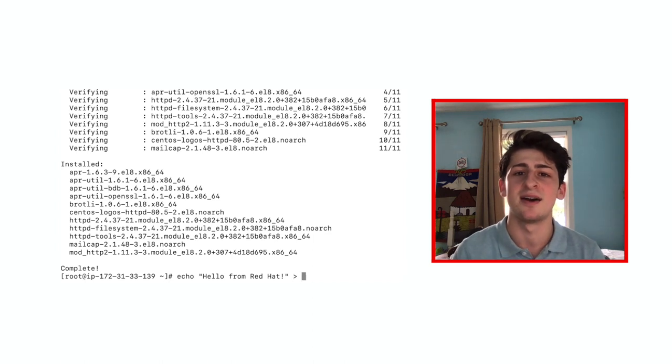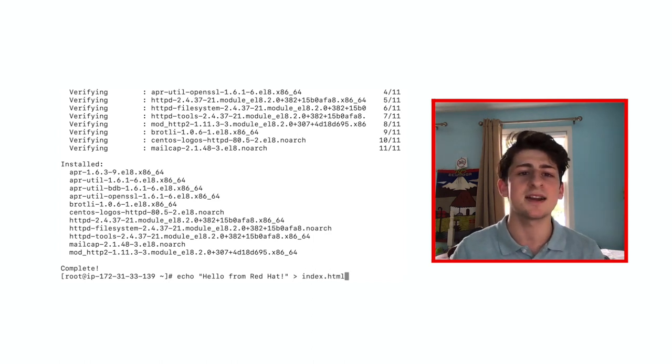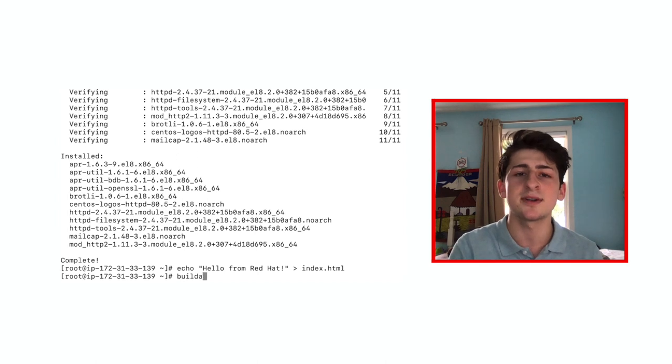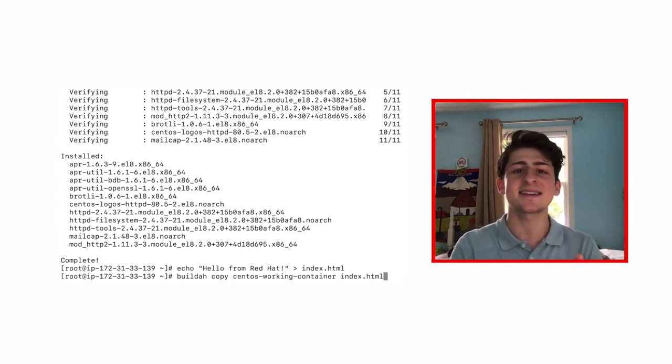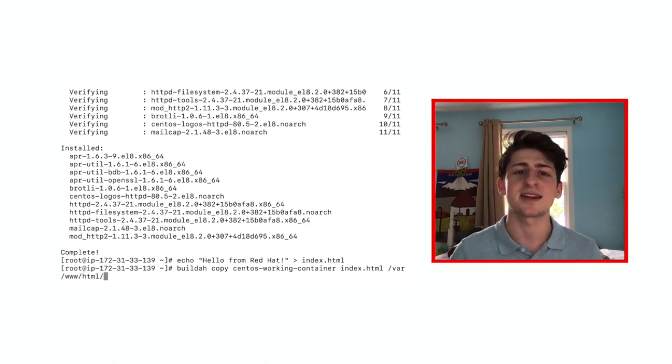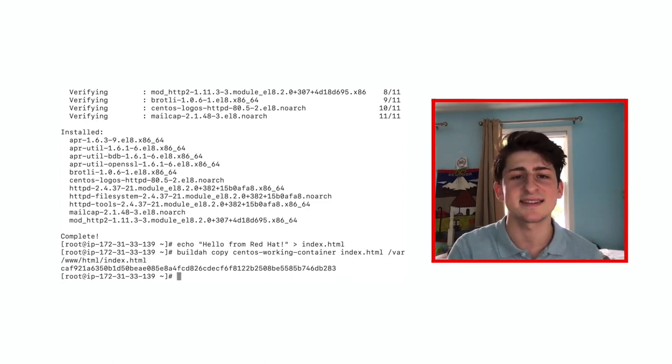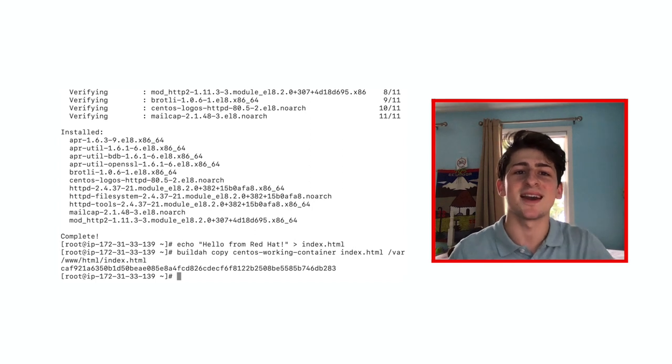Copy that file into the Apache public web directory using the command BuildA copy CentOS working container index.html into the directory var www.html index.html. Great work.